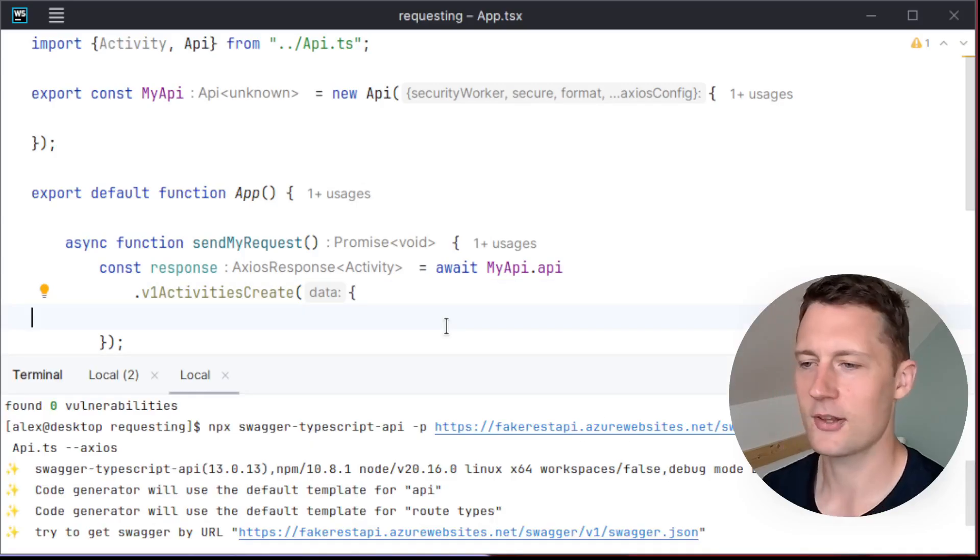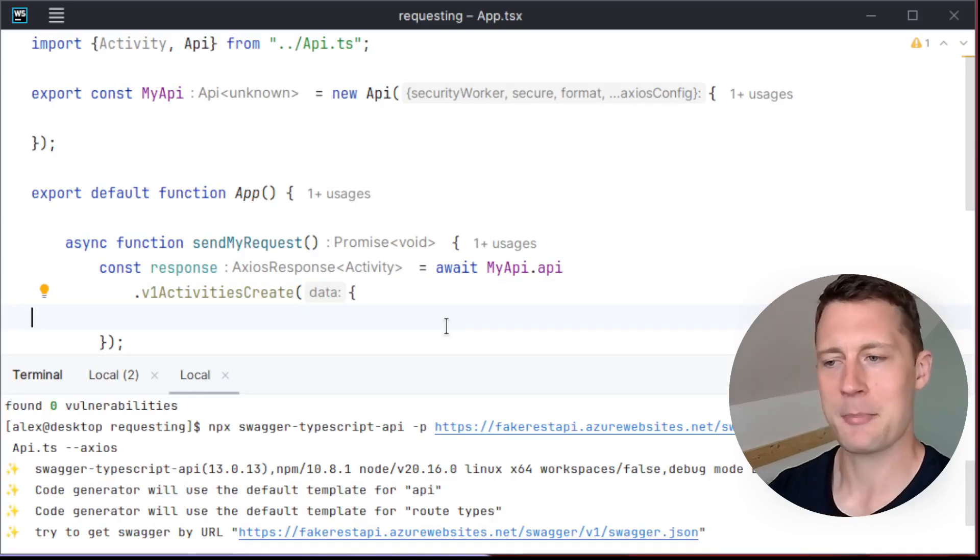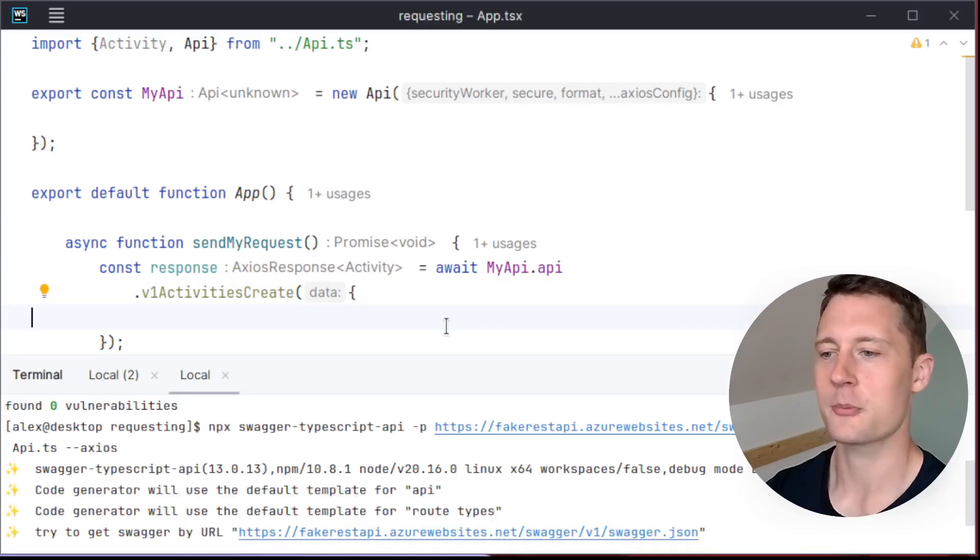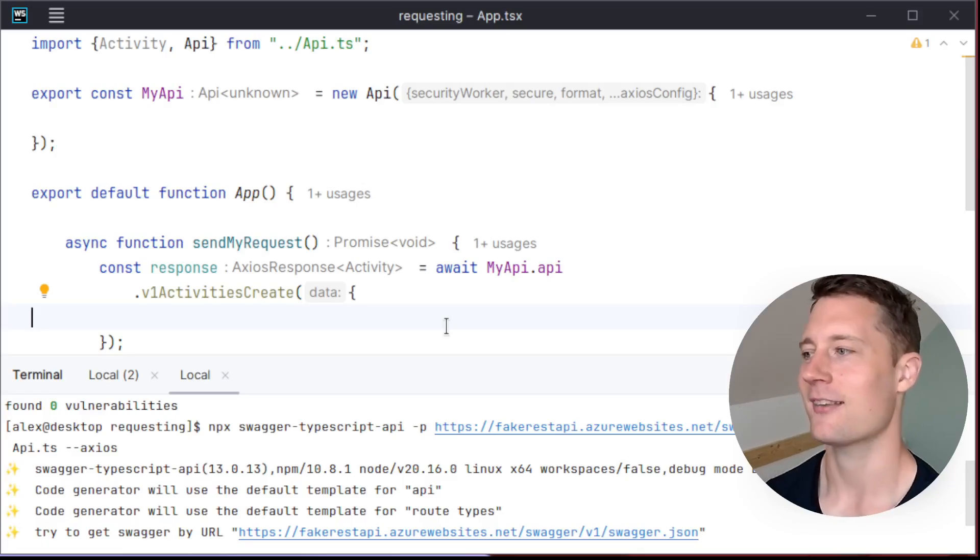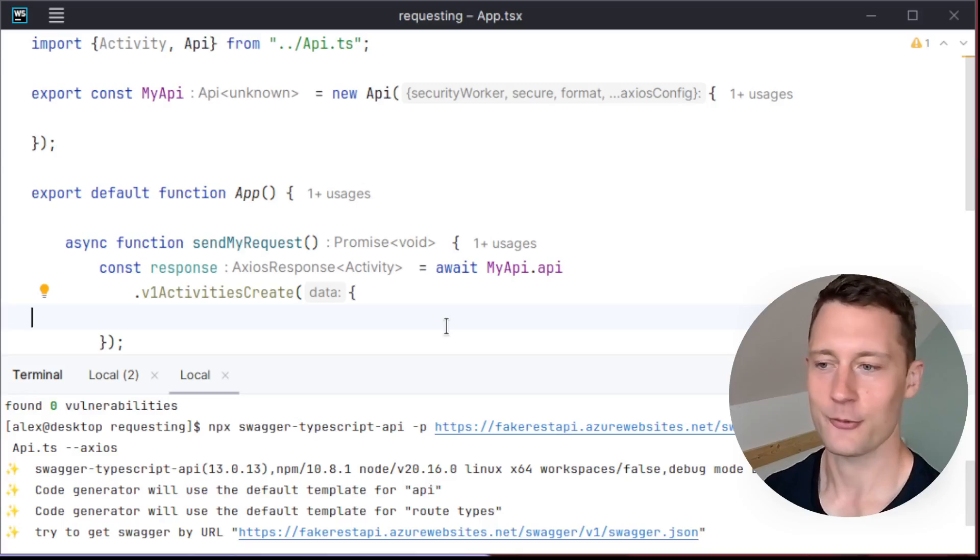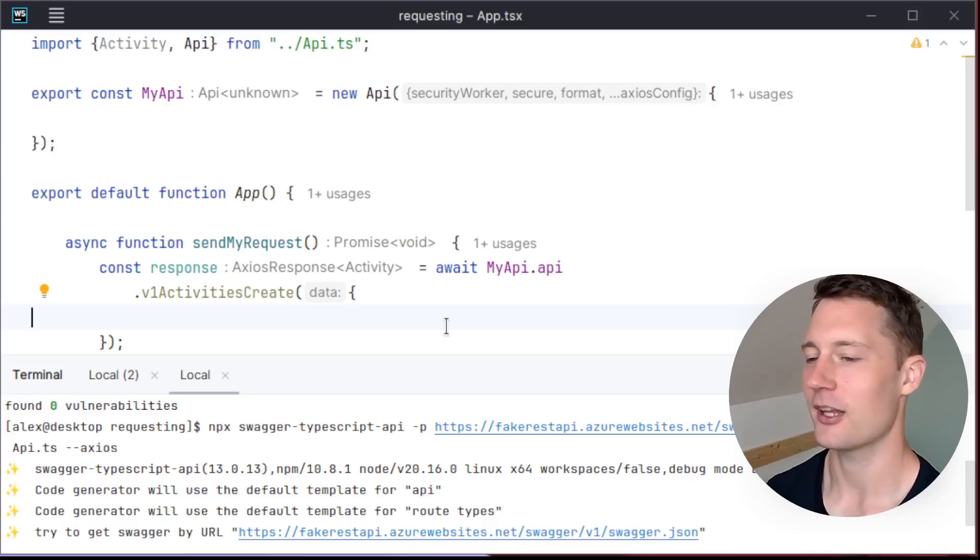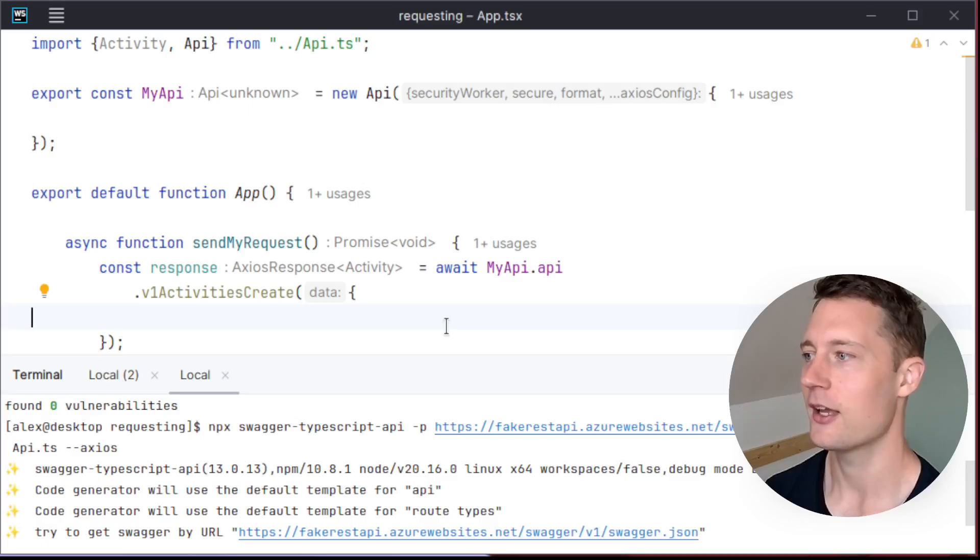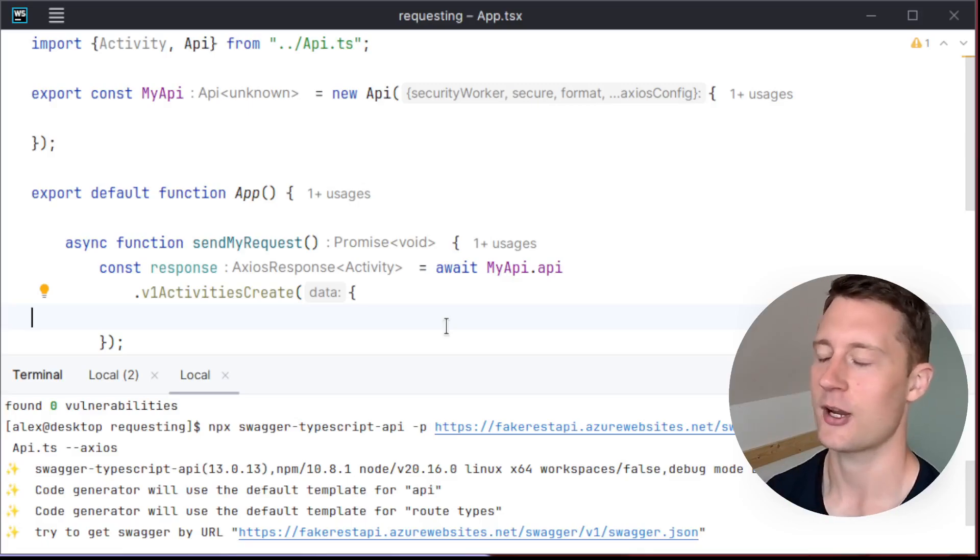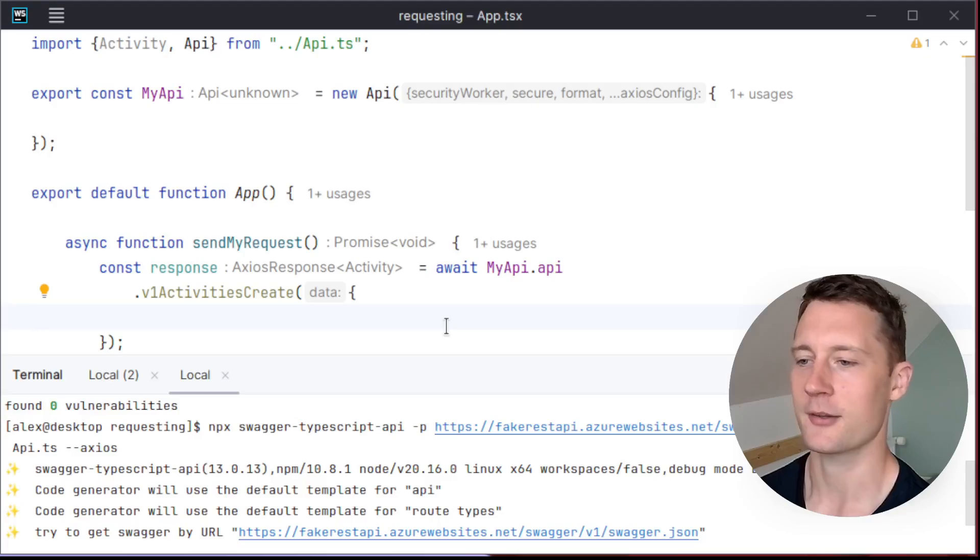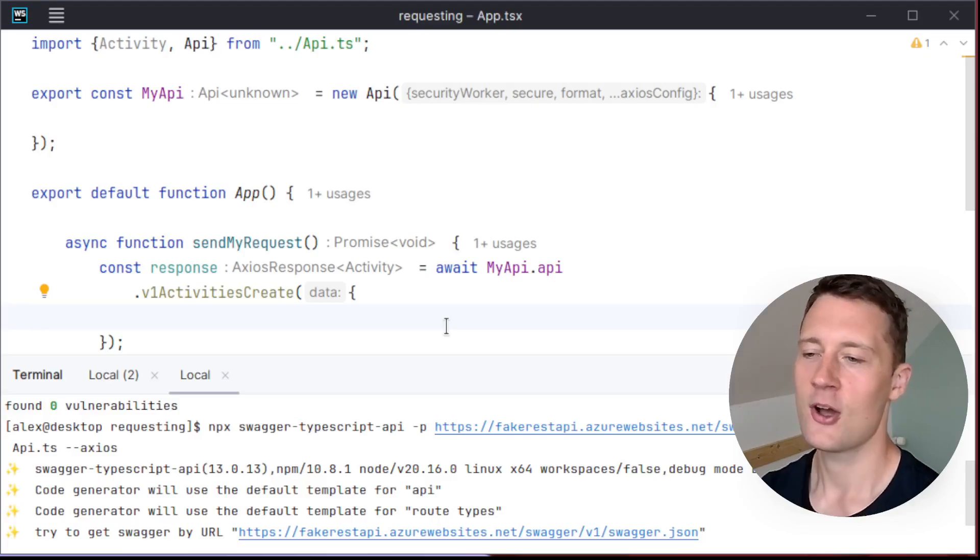You can still write models yourself and map some of these models into your own models. But the idea behind this is to make development contract based. The REST API itself exposes the contract using Swagger and you must comply with that contract.